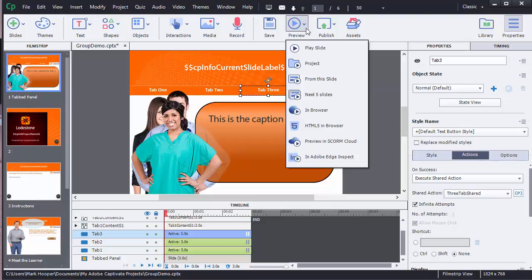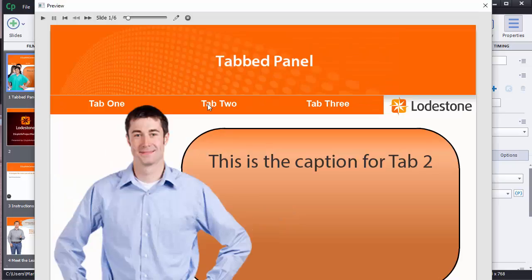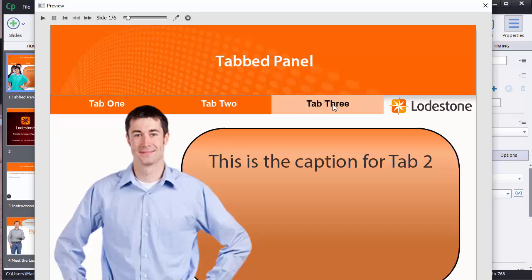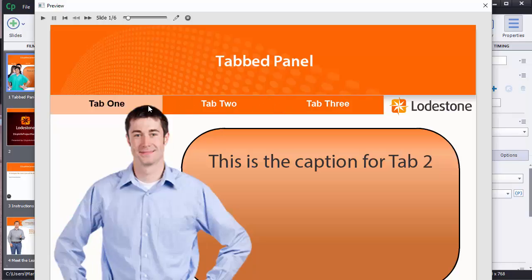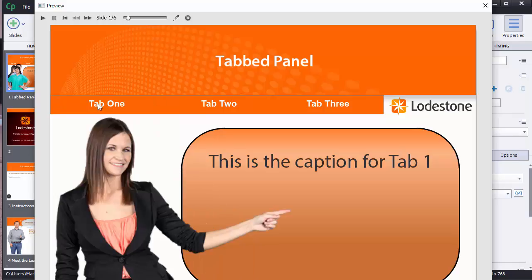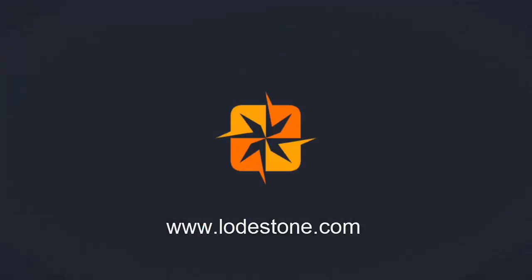Now I'm going to test my file. It all looks great. Everything's working perfectly and that's my quick tip for shared actions to create a tab panel. For more information visit us online.